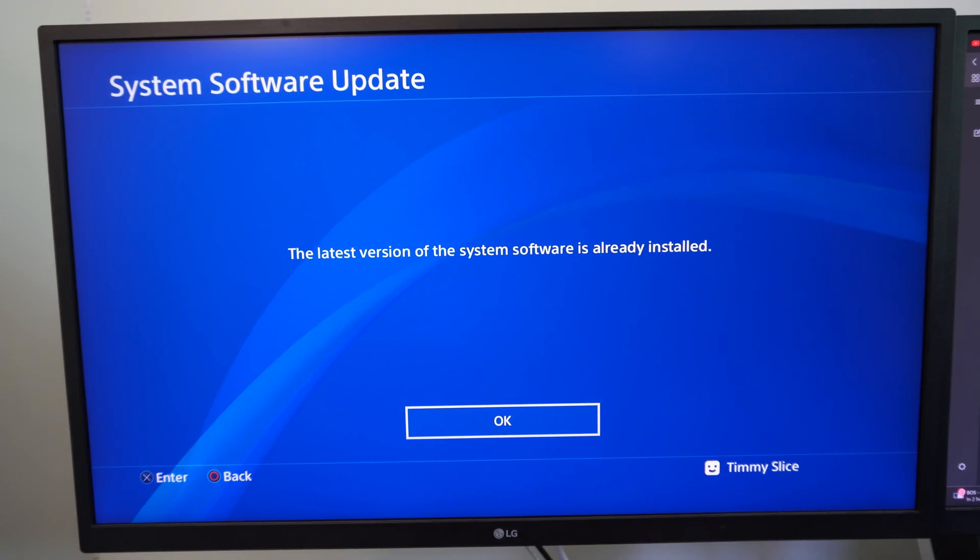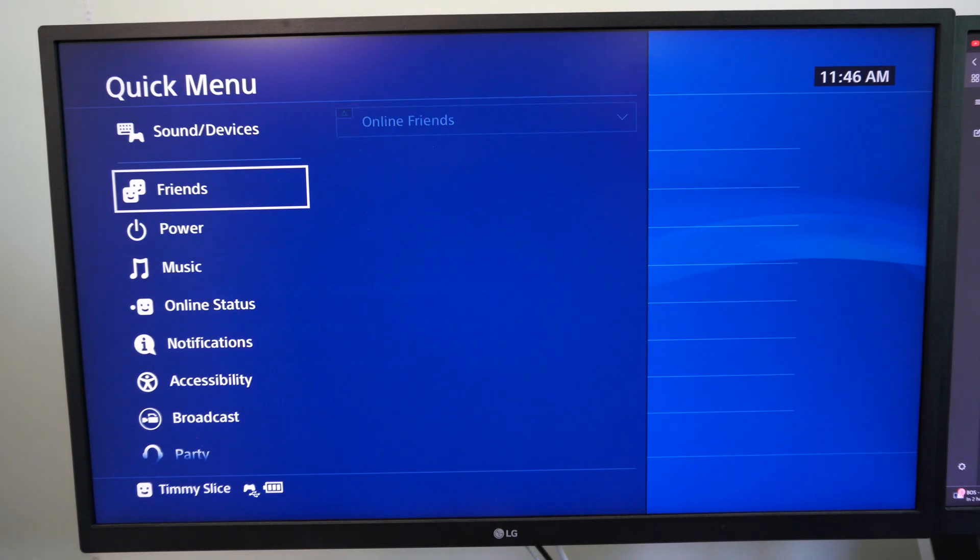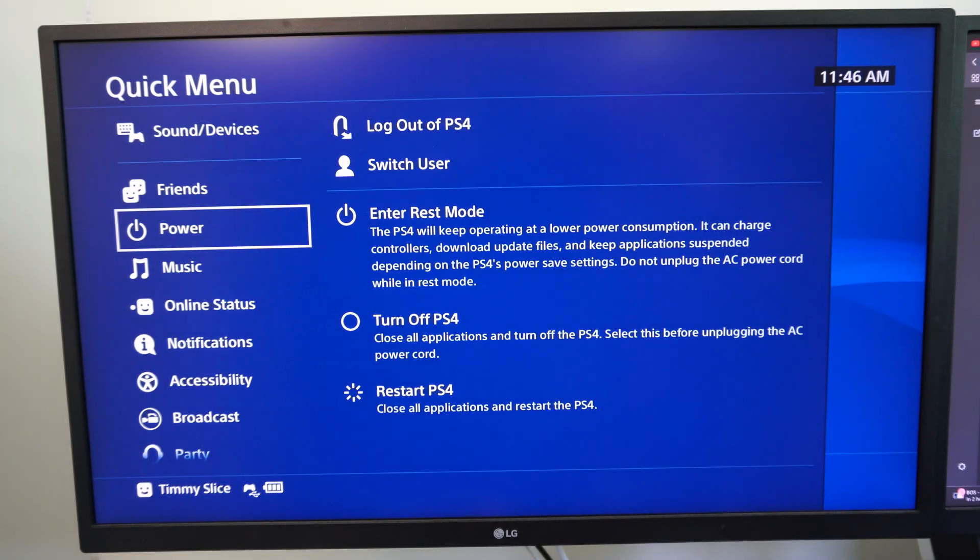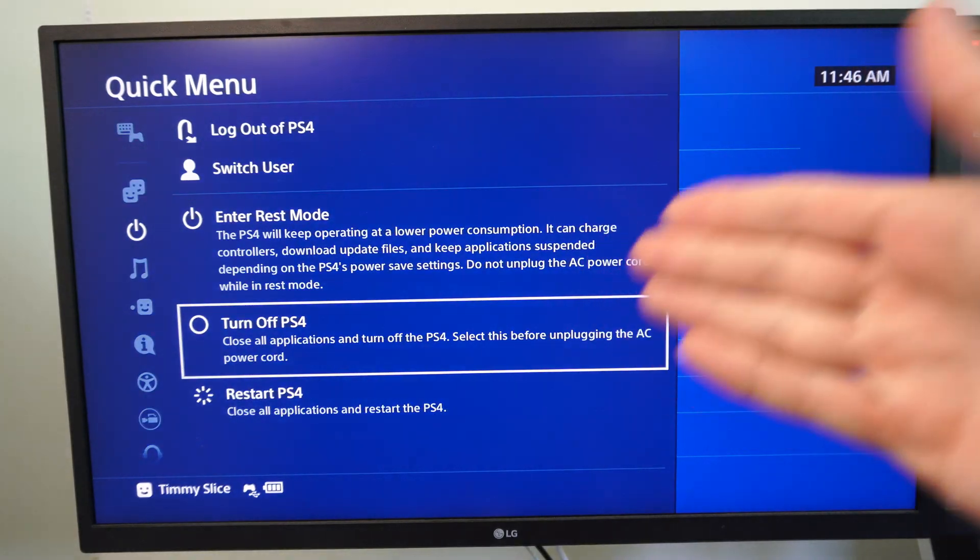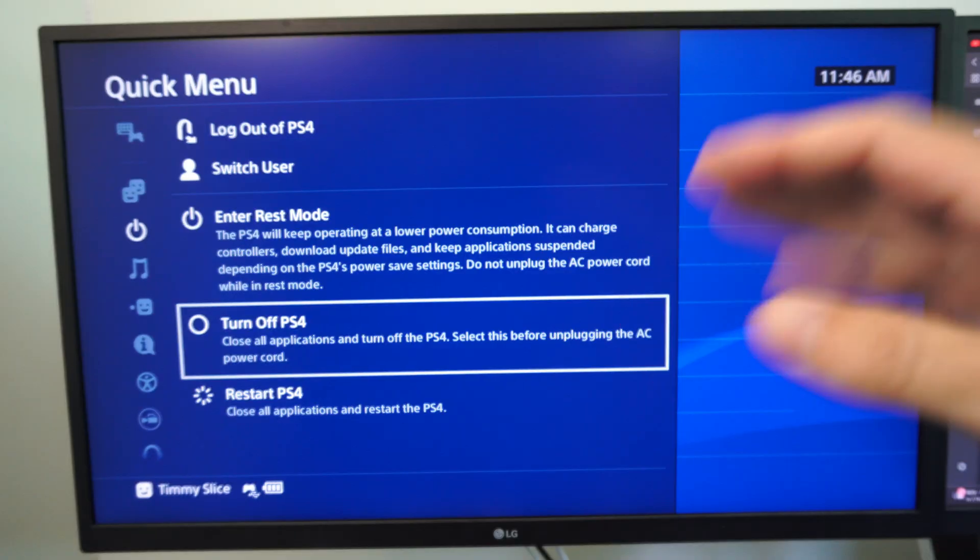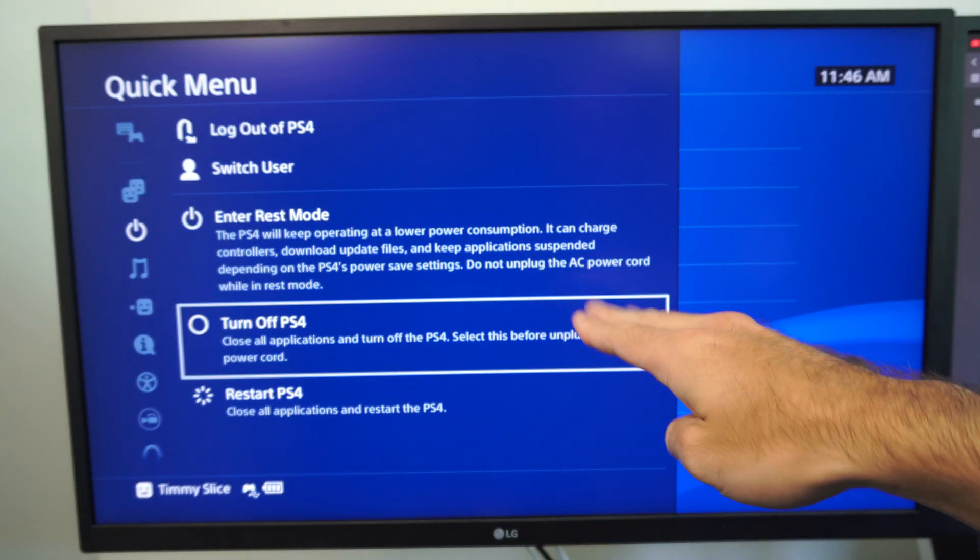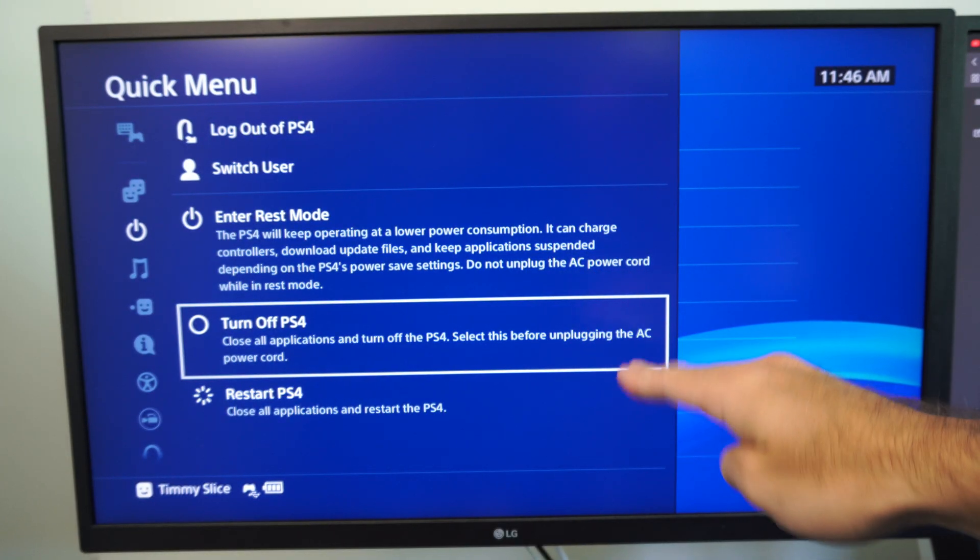Now this probably won't work so hold down the PlayStation button on your controller and go to power and then turn off your PS4 and unplug it from the wall and leave it unplugged for about 10 minutes.